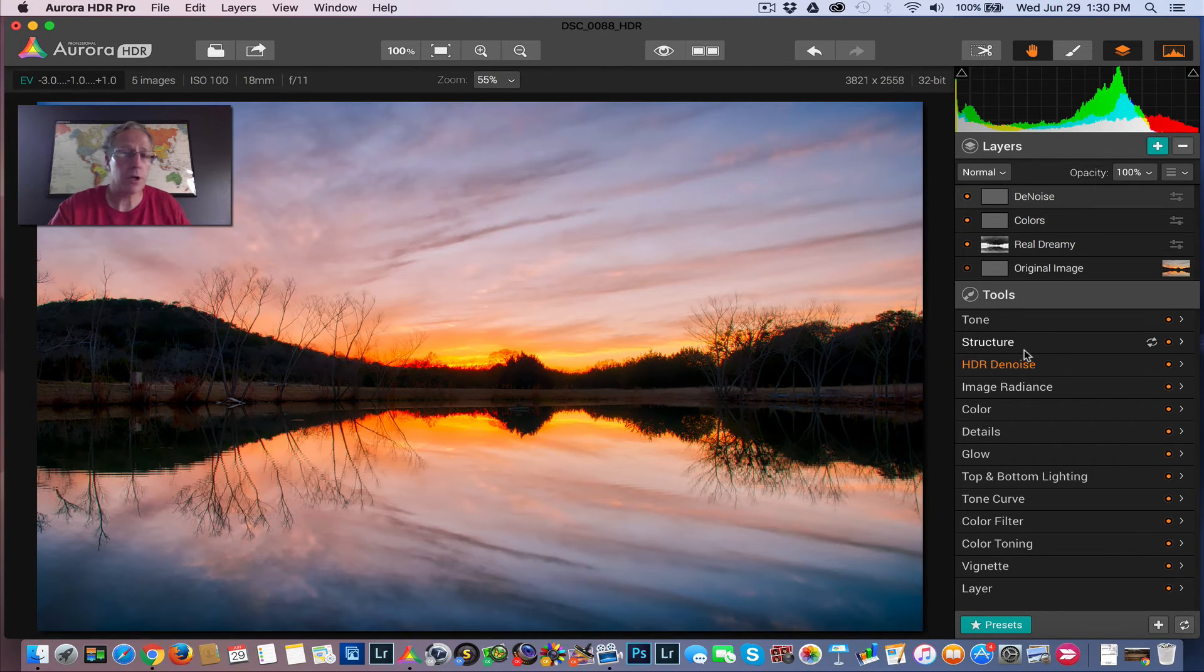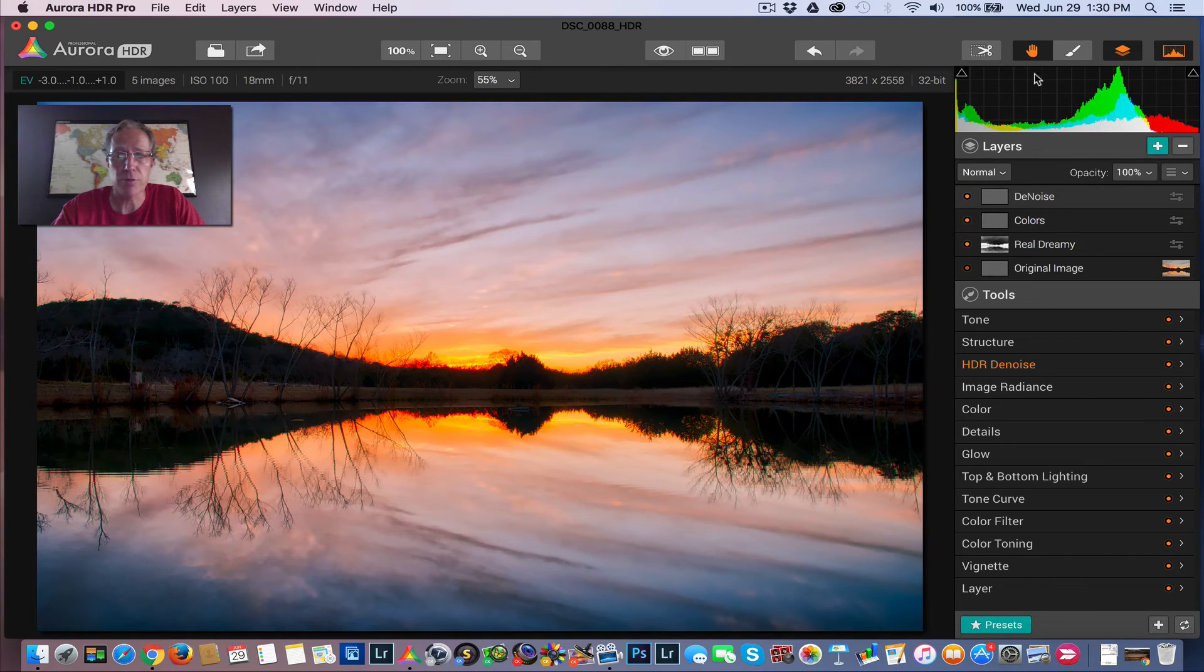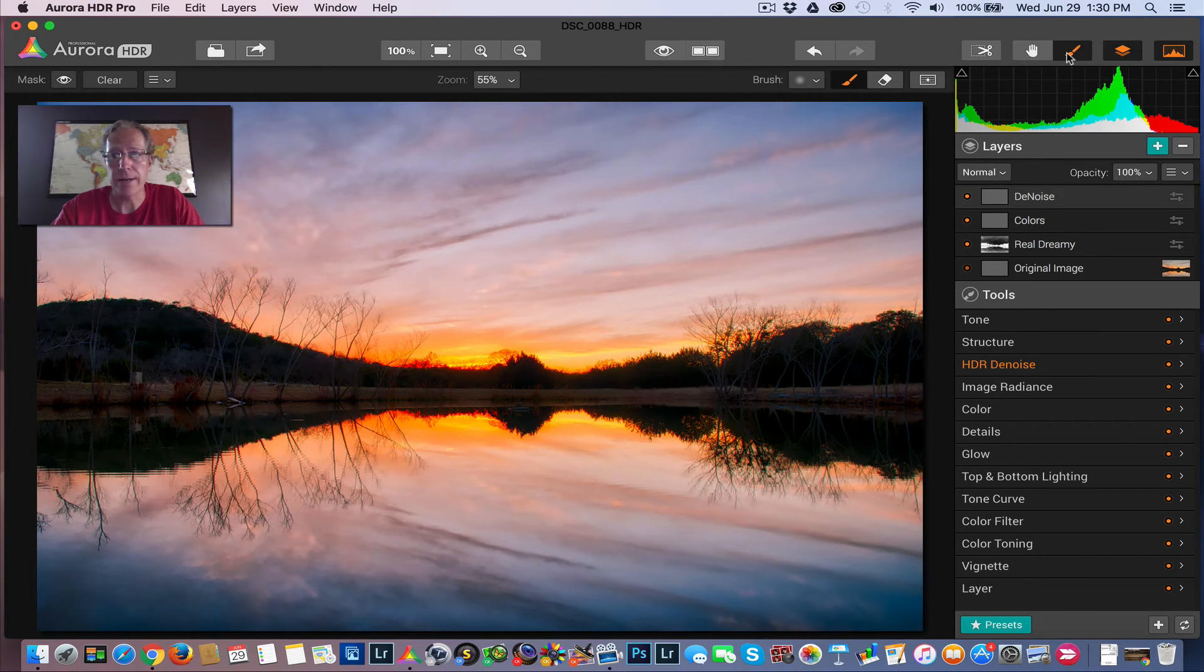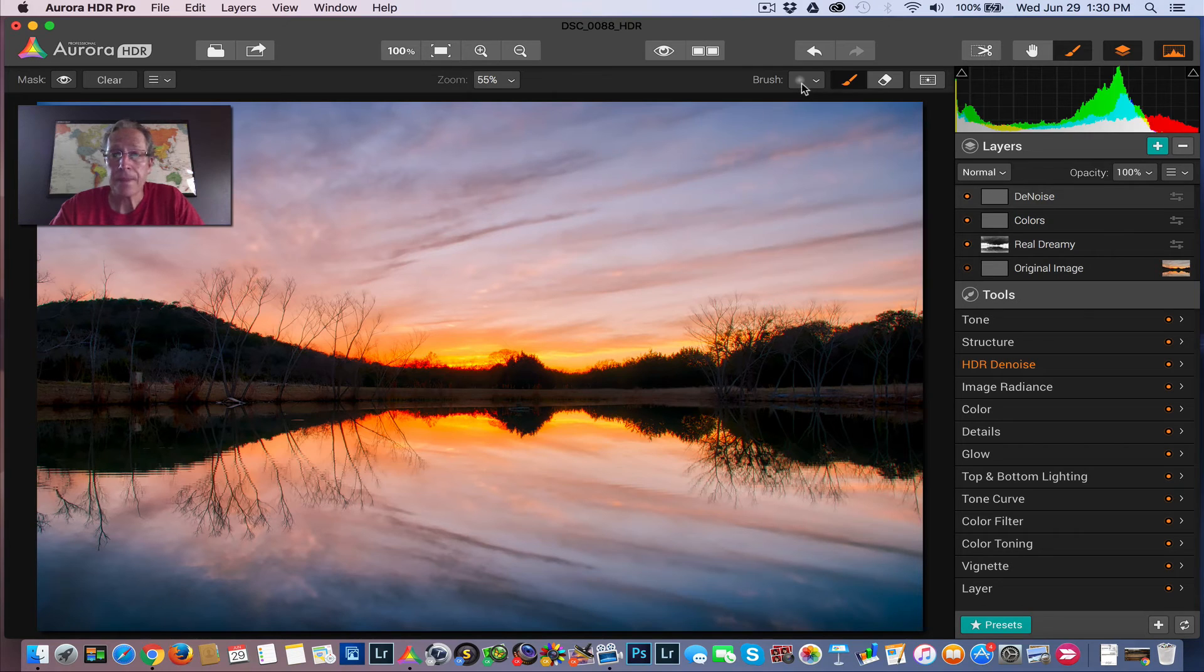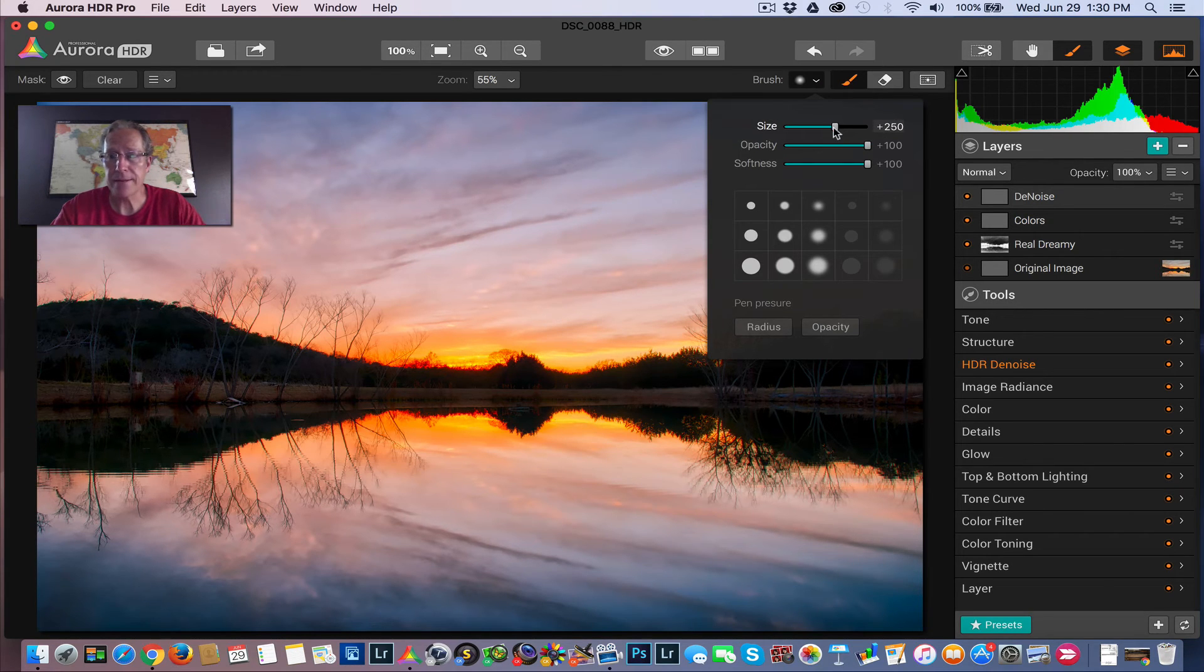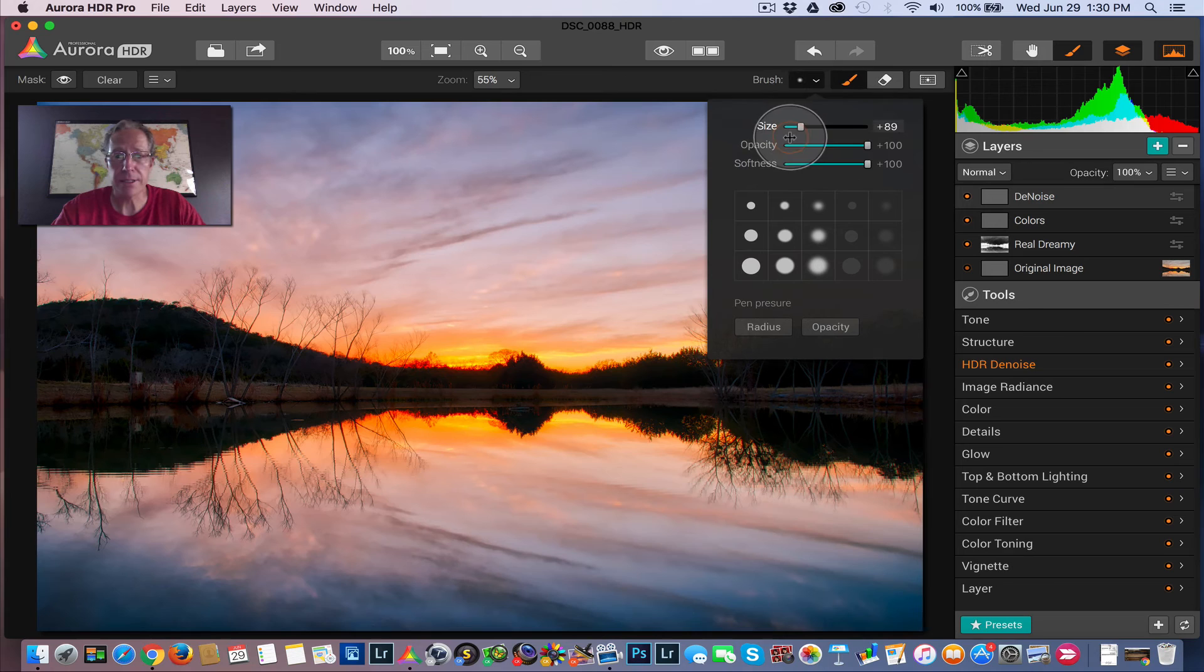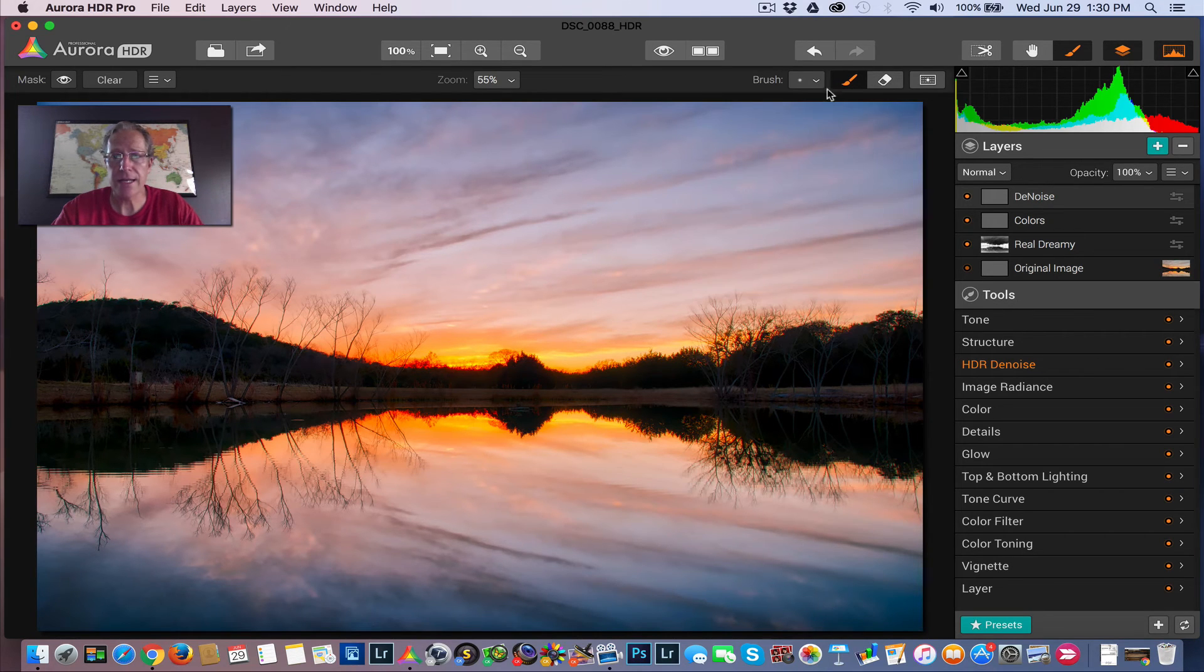So as you probably know by now. Any adjustments you make over here are global in nature. Unless you get your brush and go create a mask. So I'm going to get the brush here. And I'm going to set the opacity for the brush at 100%. Because I want to remove the noise completely. And I'm going to take this down. And instead of brushing in the noise into these areas. It's actually a smaller area that I want to remove it from.